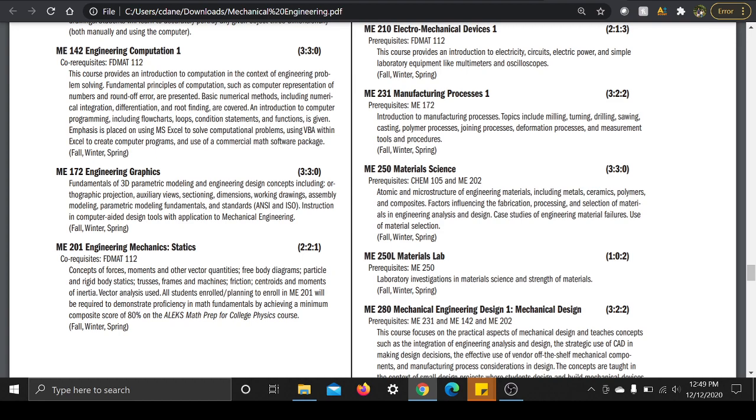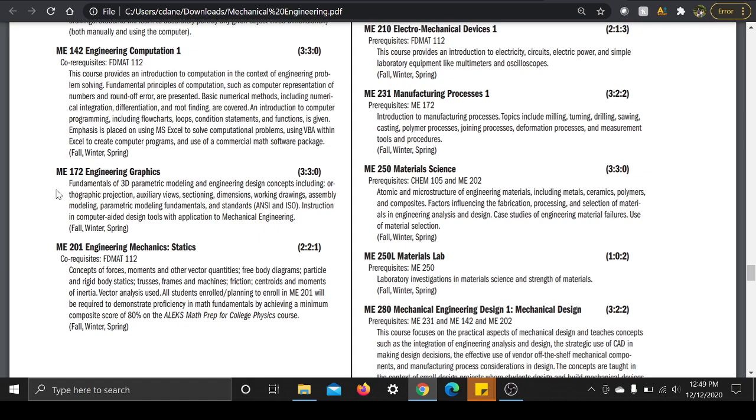And then you have ME 172, which is also required and recommended you take your first two semesters. This is the engineering graphics class. So it is the fundamentals of 3D parametric modeling and engineering design concepts including orthographic projection, auxiliary views, sectioning, dimensions, working drawings, assembly modeling, parametric modeling, fundamentals and standards, intro to computer-aided design tools with application of mechanical engineering. Now what I have to say about this class is I really struggled with this one. I don't know why, but it was really hard for me. I spent so many hours on this and I still ended up getting like a B minus in the class.